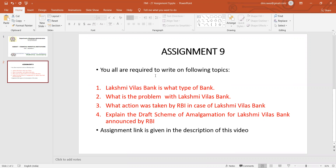The first question is: what type of bank is Laxmi Vilas Bank — you have to explain how old it is and its performance. The second question is: what is the problem that Laxmi Vilas Bank is currently facing — you have to explain the problem.